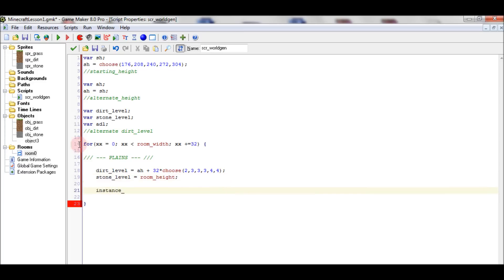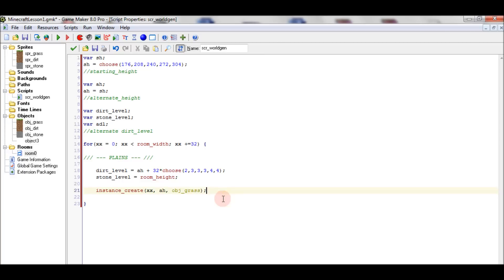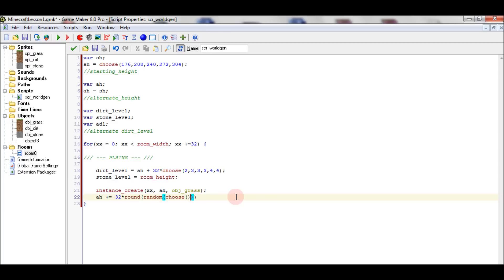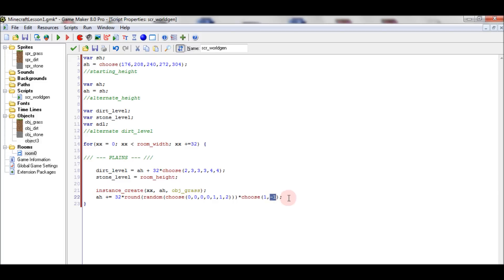In this for loop we will create the instance of object grass at the alternate height, which is constantly changing — not only upwards but also downwards.